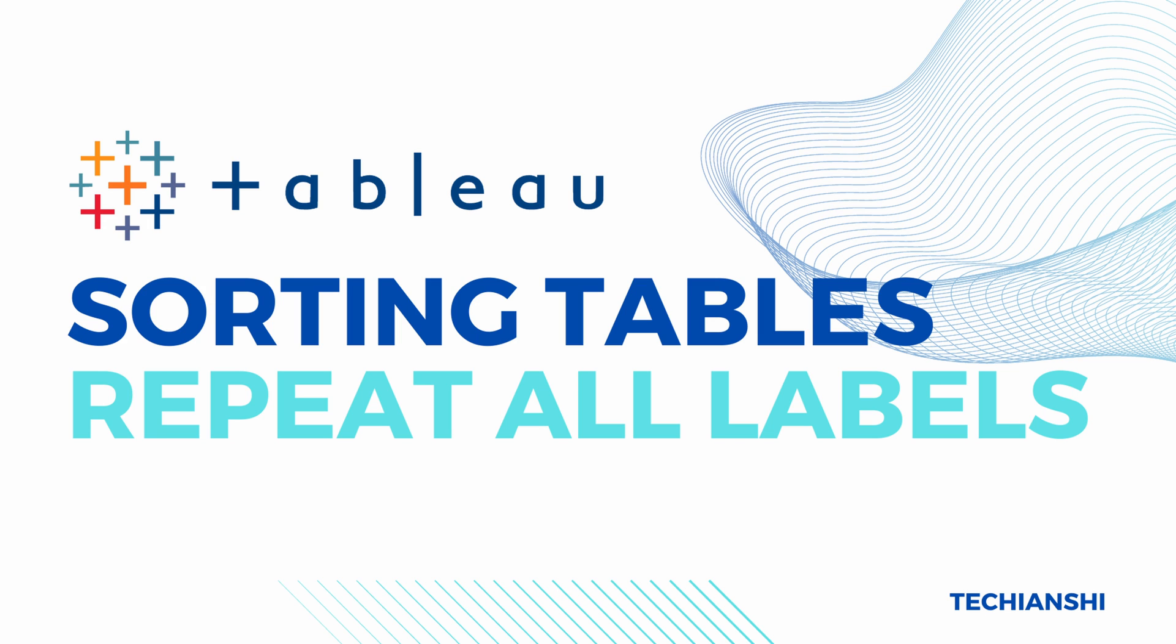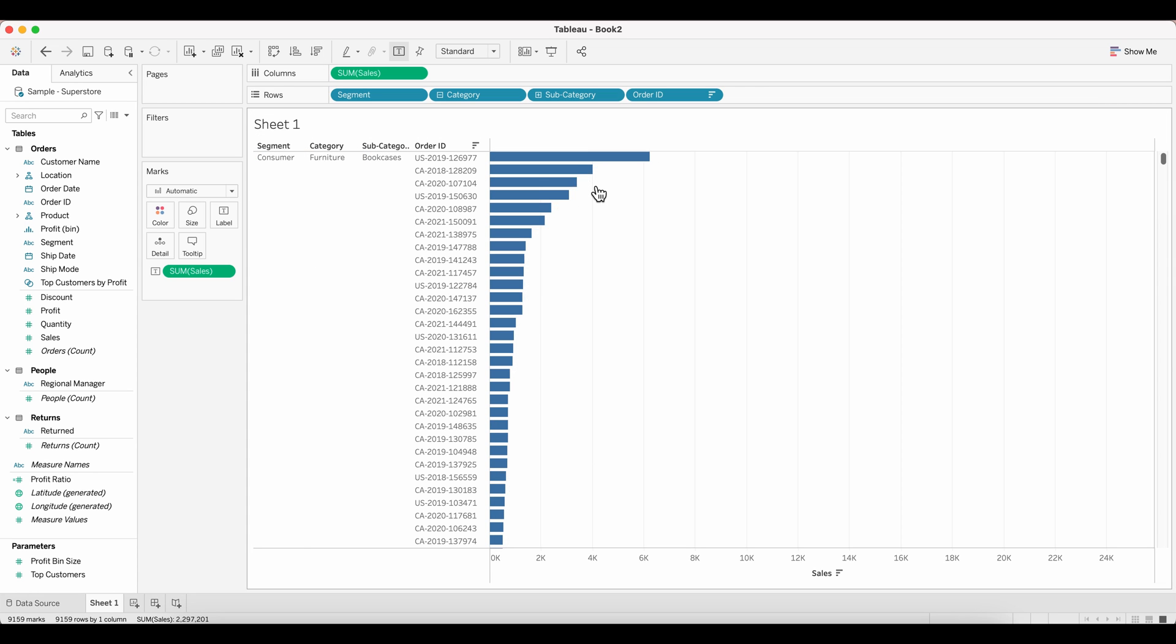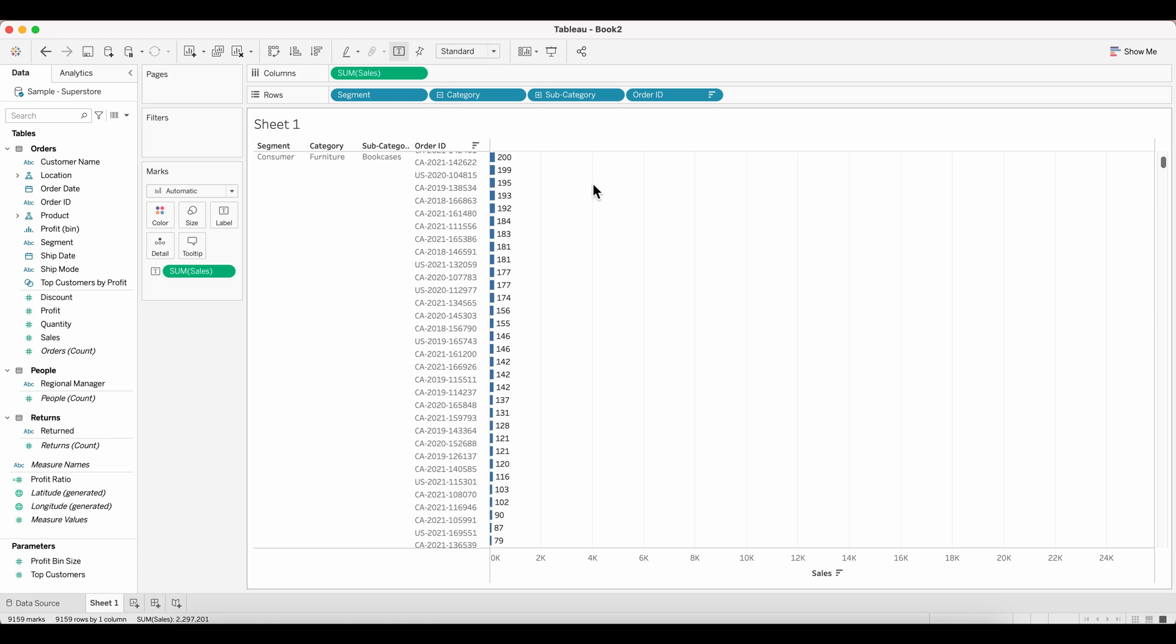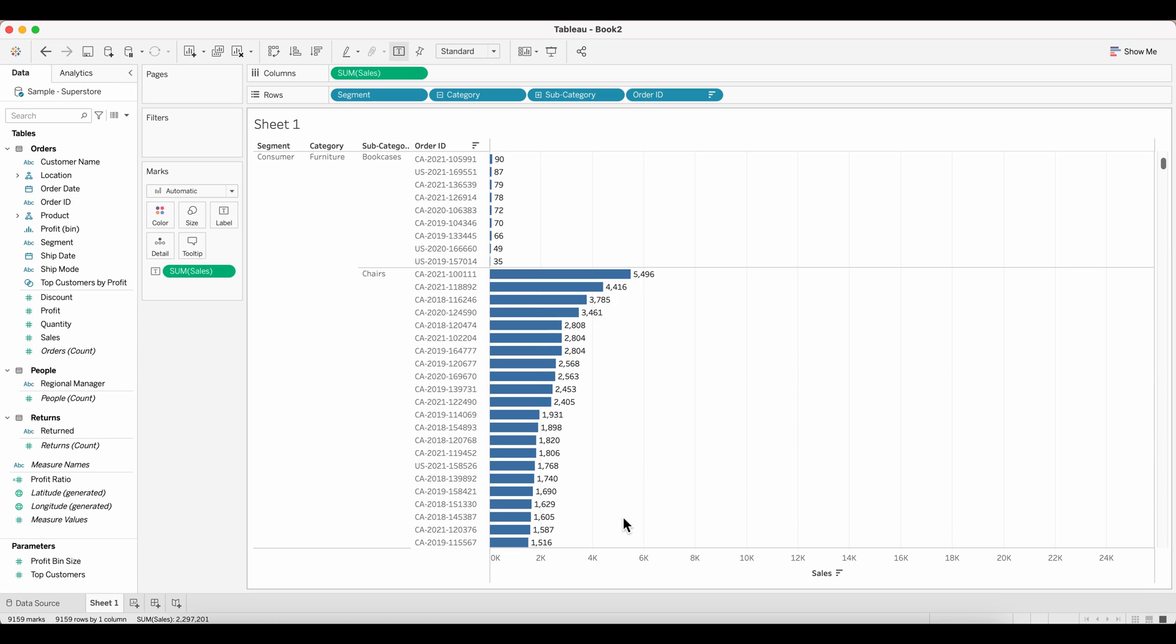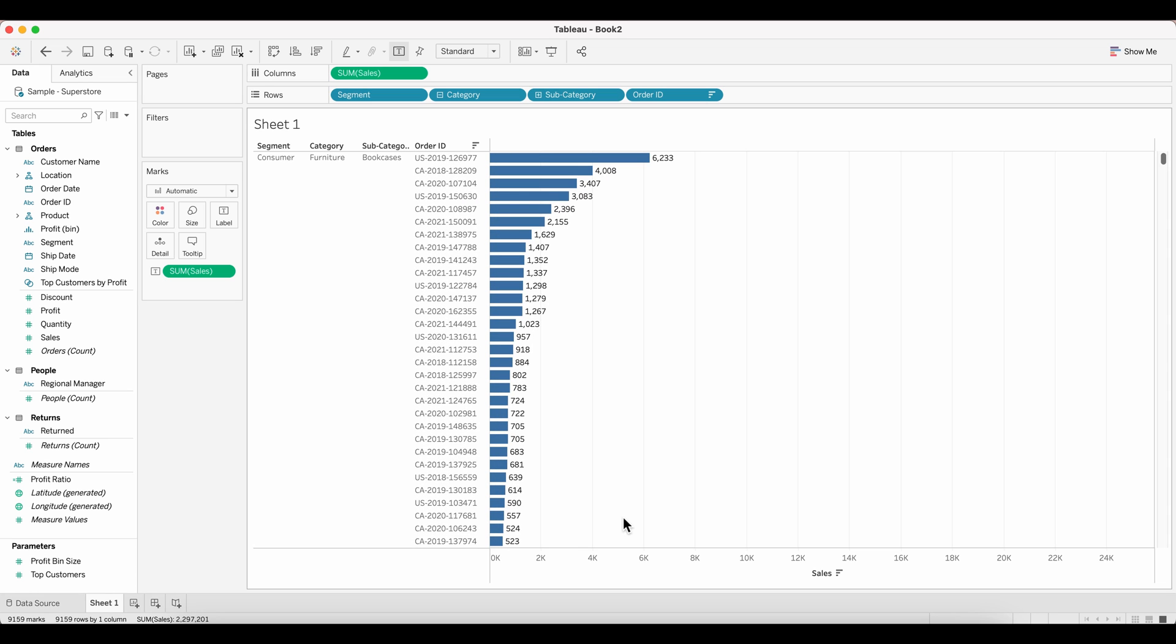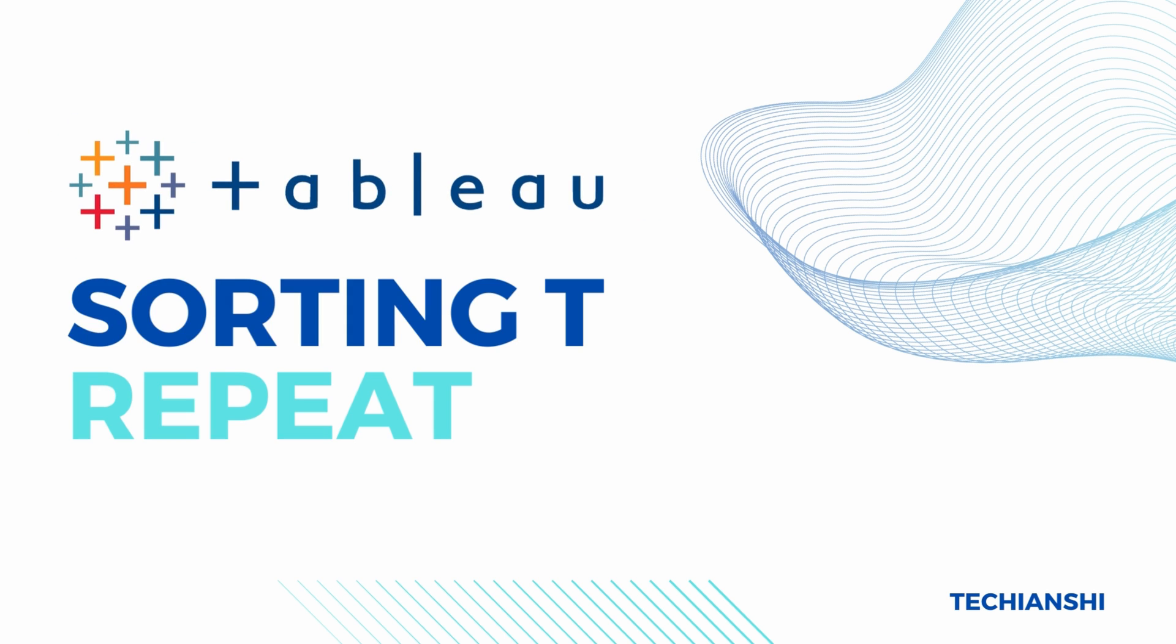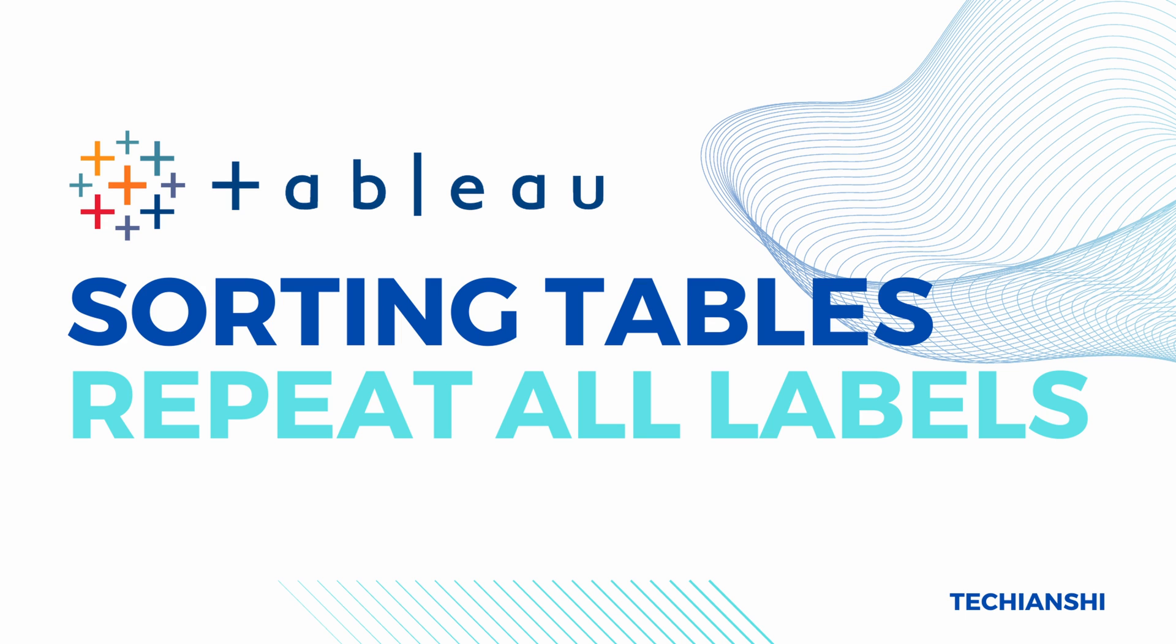A lot of time when there is a hierarchy in the way the fields are pulled into a table, your sorting order is somehow distracted because of the groups that Tableau creates. So, we are going to decode how you can repeat all the labels in a table and then sort the table in such a way so that you are able to sort it in descending or ascending order.